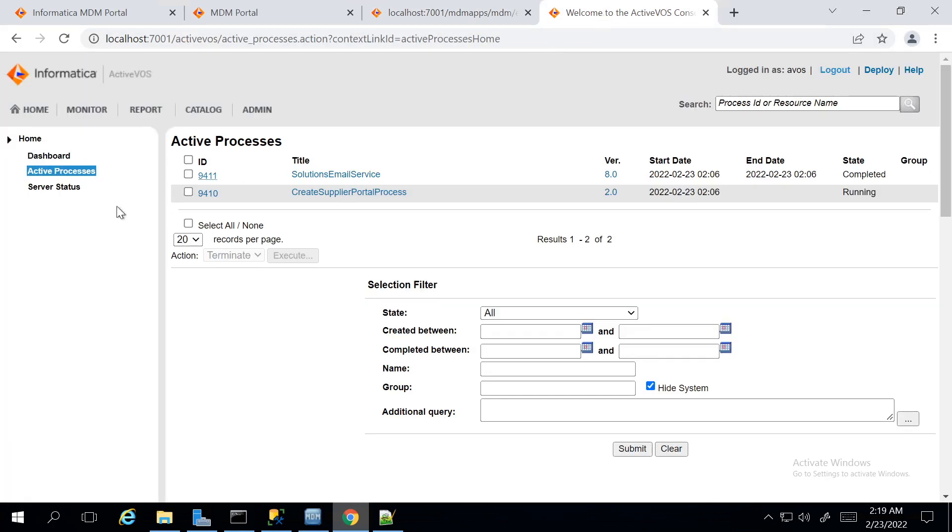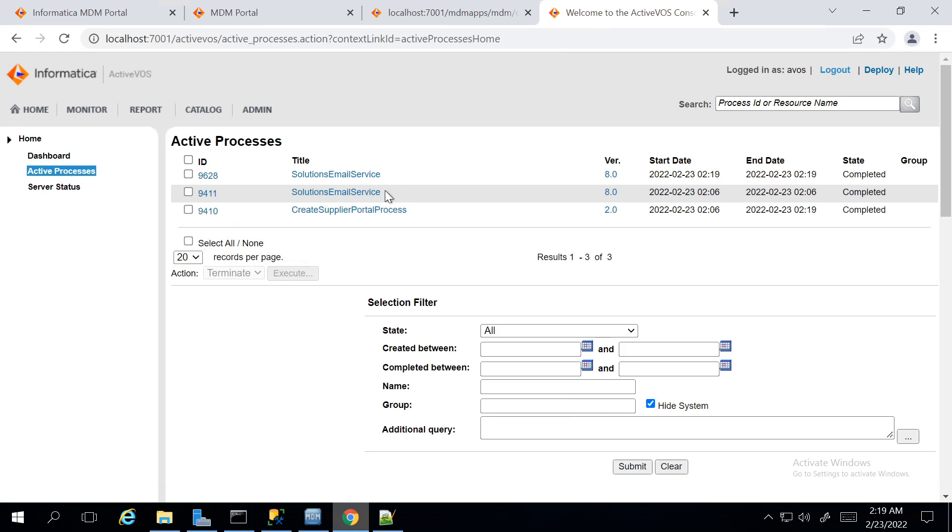I have logged into the Supplier Portal. On ActiveOS console, I could see the Create Supplier Portal Process has been executed successfully. And now the status of the Portal User should have been changed to Approved Status.